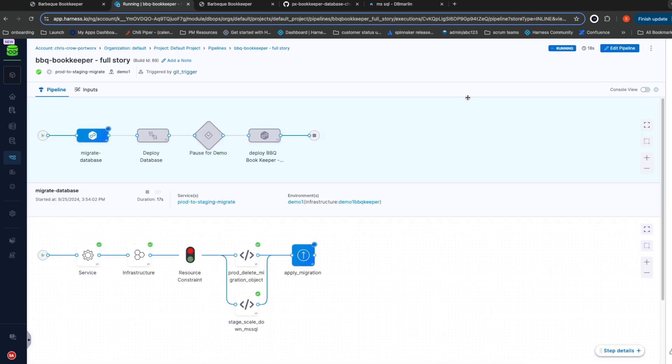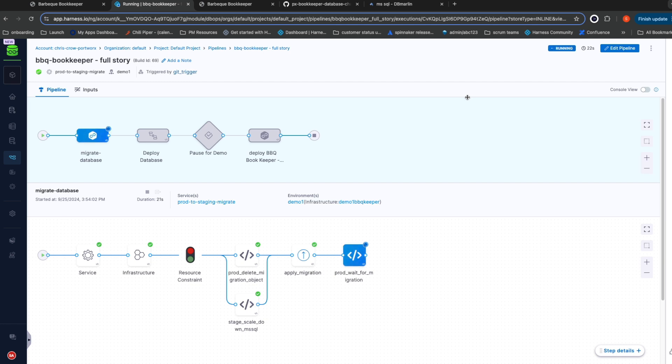We're going to start by scaling down the staging database and migrating all the data that is in production into our pre-production environment. When you're testing with production data, it's very important that the environment you're testing in meets all the same data safeguards as your production environment. You wouldn't want to accidentally move your data somewhere that is not secure.